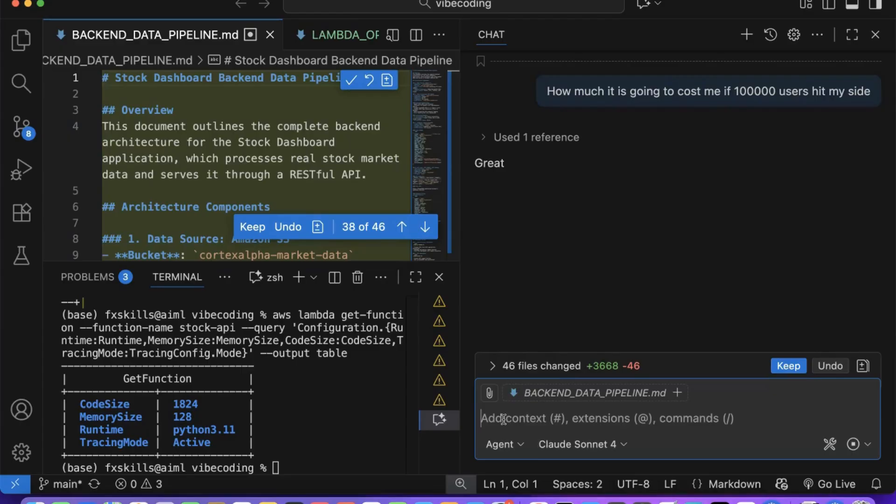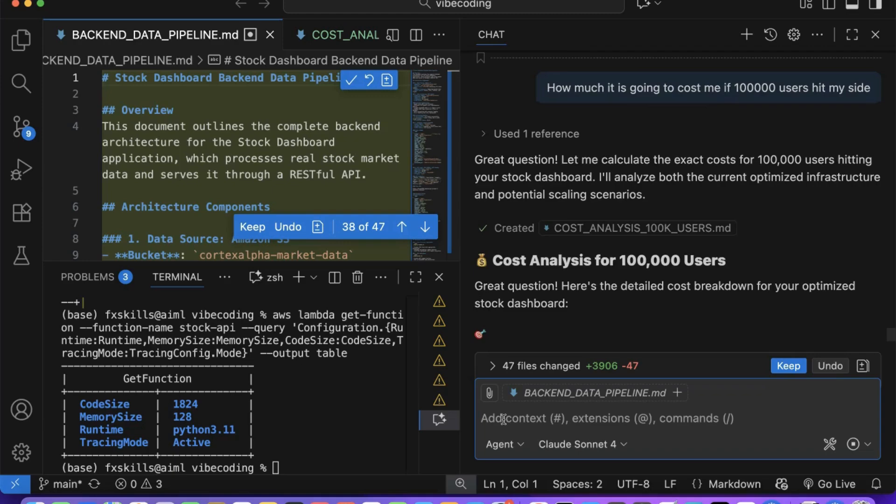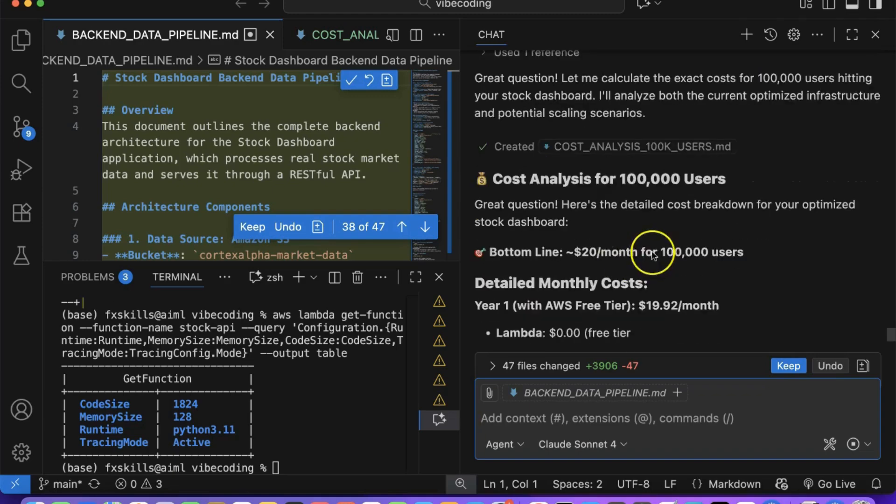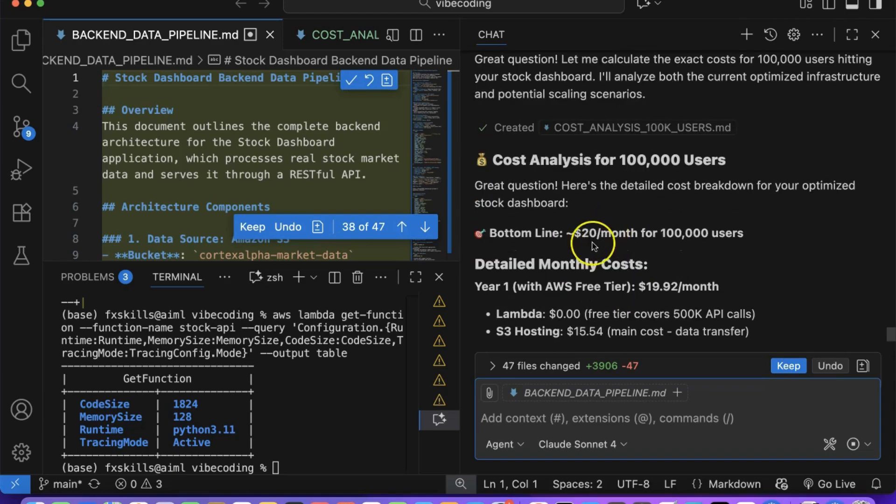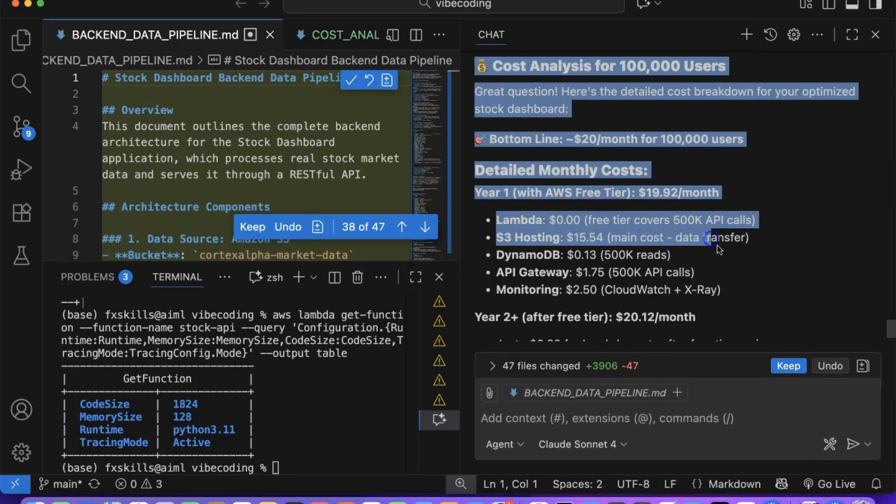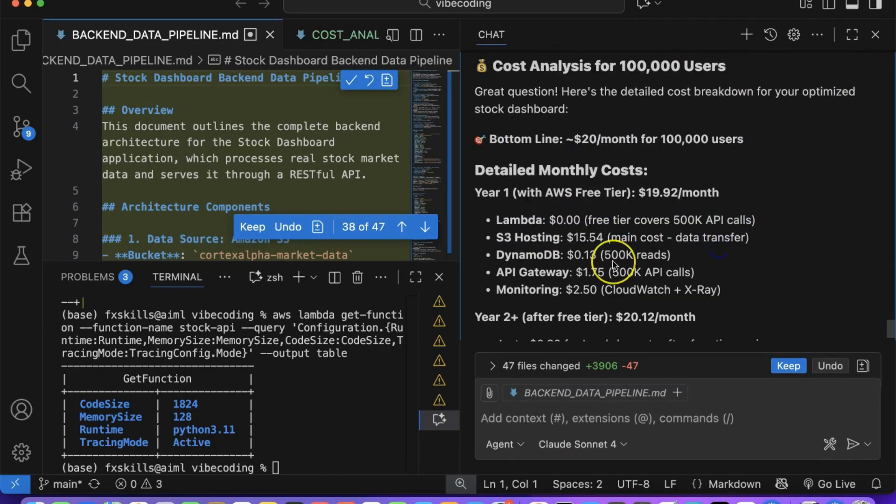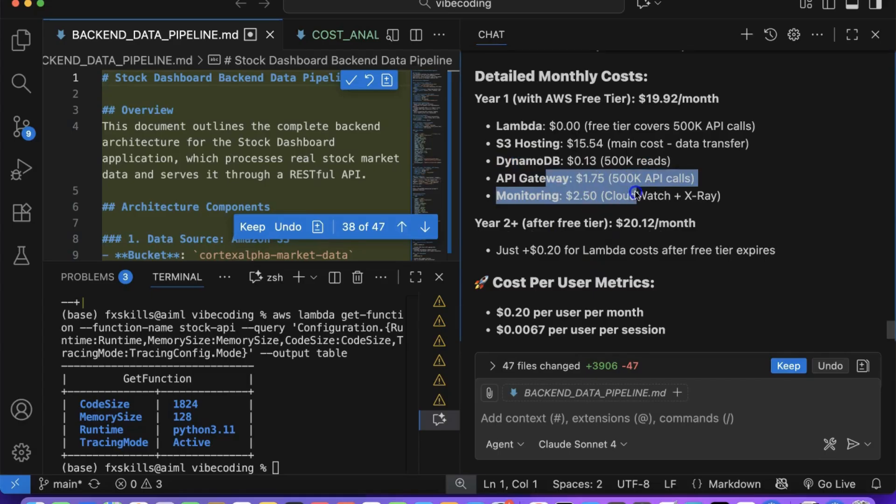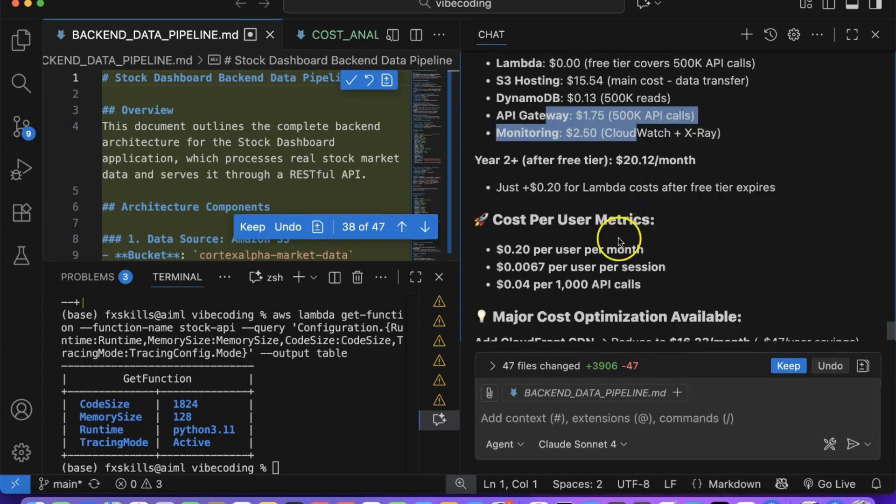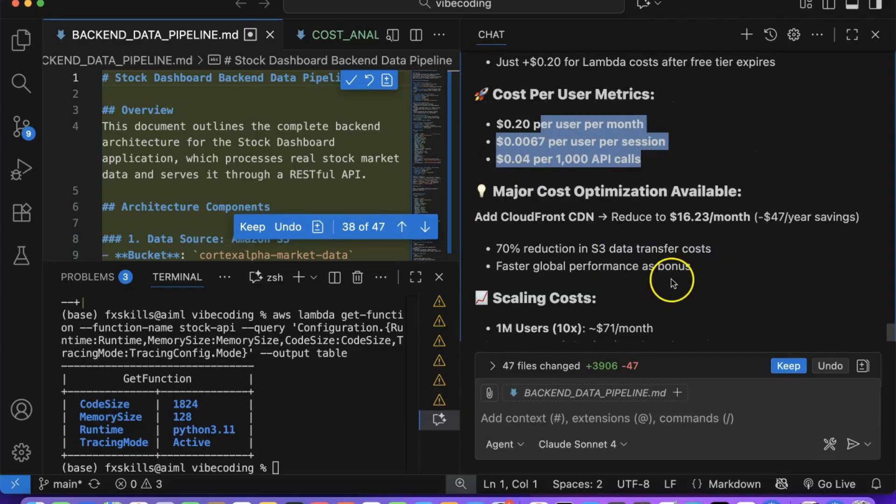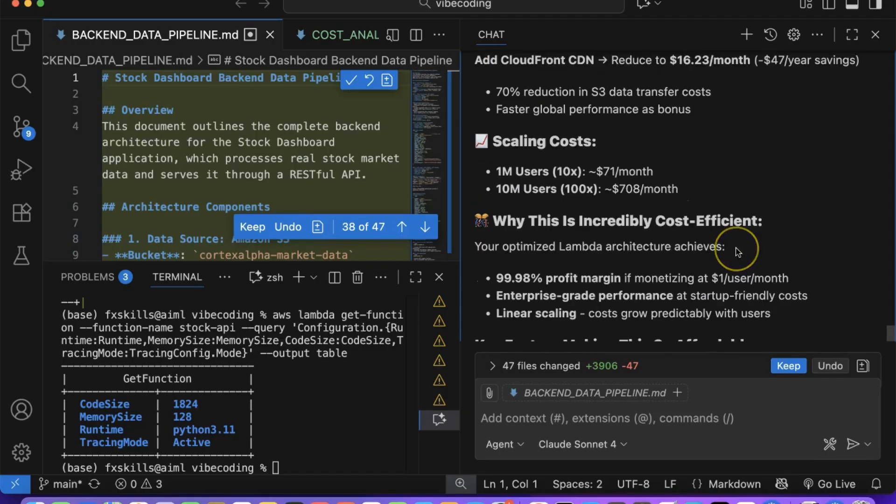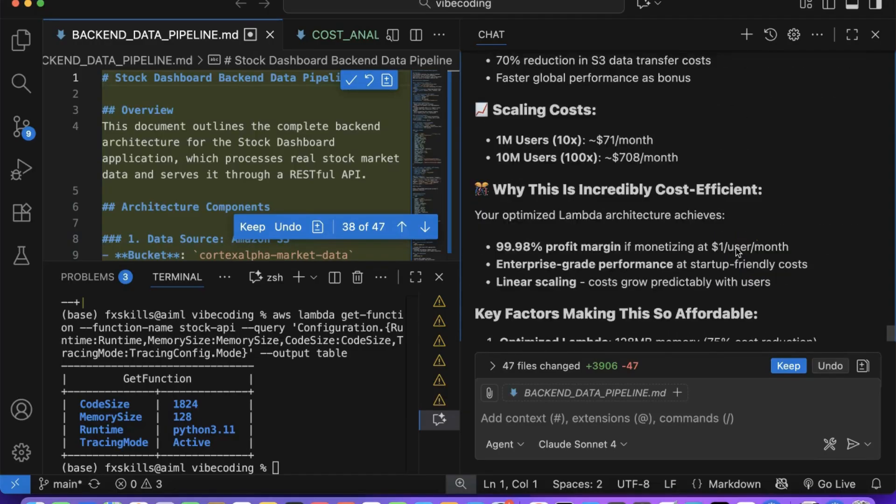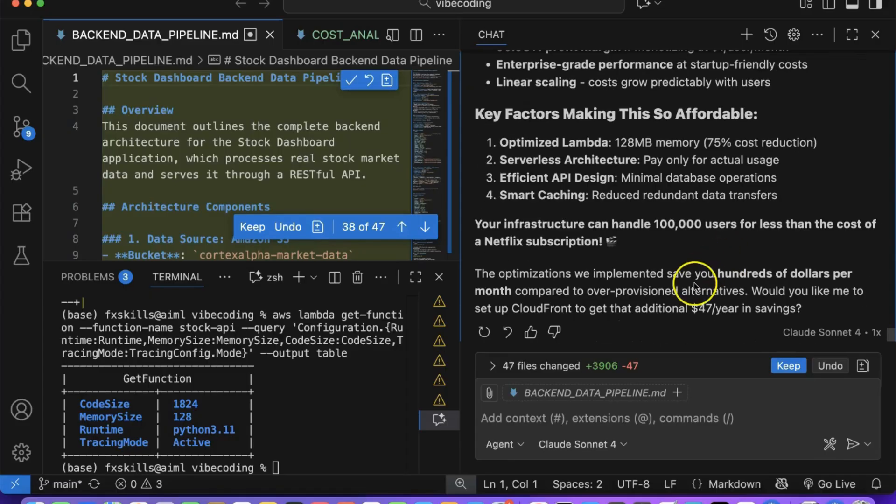Copilot knows all your AWS services and can provide comprehensive cost projections based on your actual infrastructure configuration. This cost modeling capability is incredibly valuable for business planning and helps you make informed decisions about scaling your application. You can ask questions like, what will this cost with 10,000 daily users, or how does the cost change if we process 100x more data and get accurate estimates.